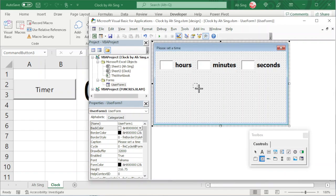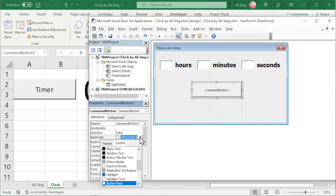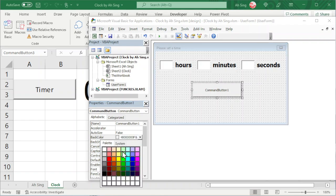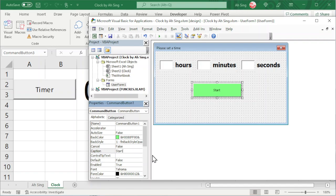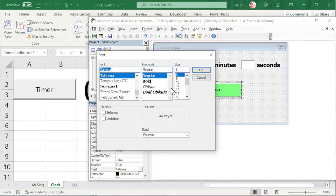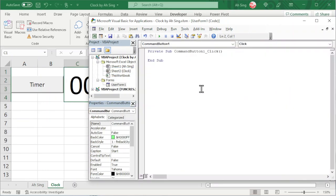Lastly, we need a command button to execute the timer. Go to the Properties window, look for Back Color, click on the drop-down — you can make use of the system color or the palette. Choose the desired color. Scroll down and look for Caption; change 'CommandButton1' to 'Start'. Also change the font size and type if needed. Click OK. Next, double-click on the command button.